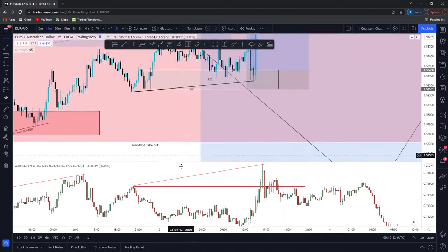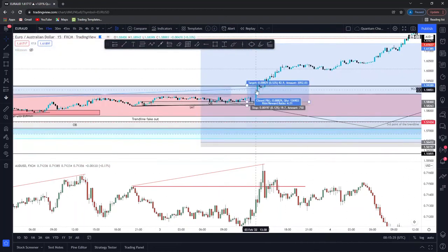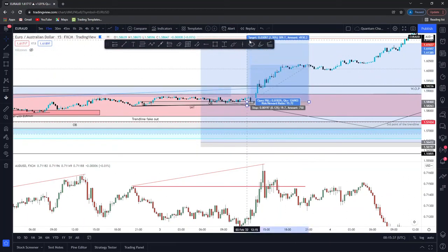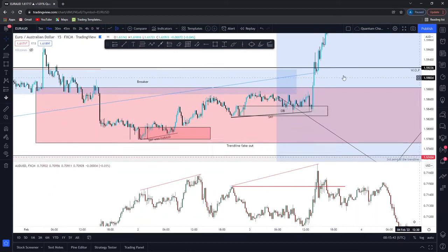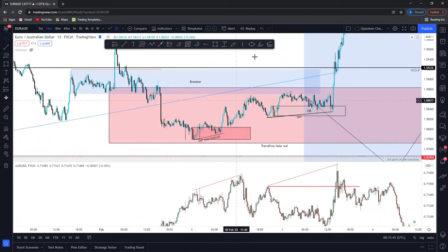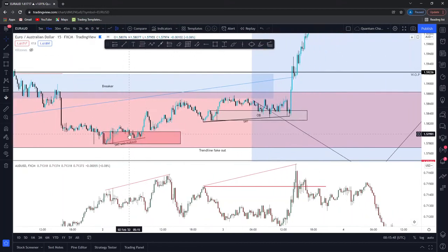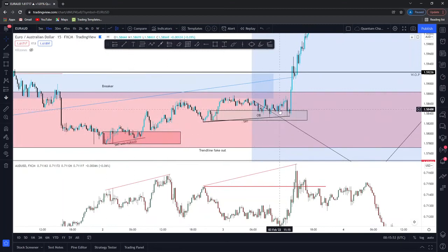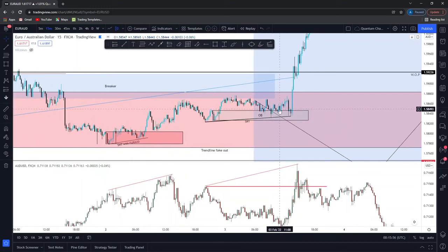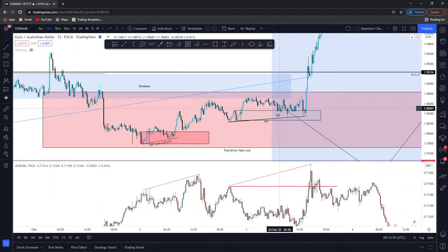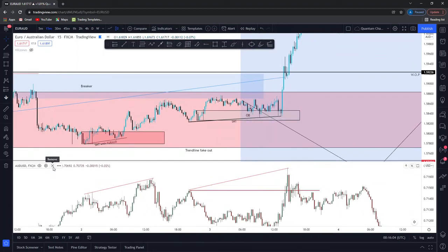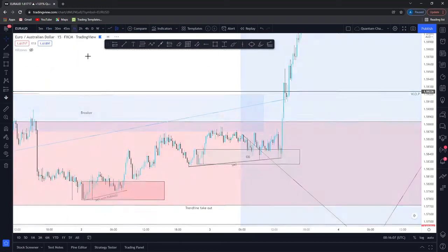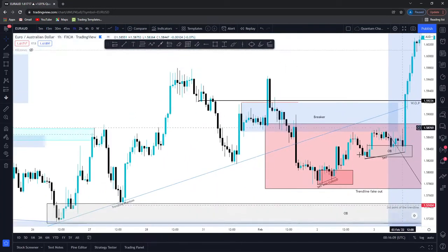Over here we had a sweep of this buy-side liquidity — a clean stop hunt — and over here we had an area of mitigation. The risk-reward on this would have been crazy: entry there, stop there, swinging for the overall market maker buy model to be completed — looking at another 15%. That could have been a 20% trade, this could have been a re-entry for a 15% move — you're looking at a 35% gain within a weekly perspective on one currency pair. That's how powerful SMT divergence can be.